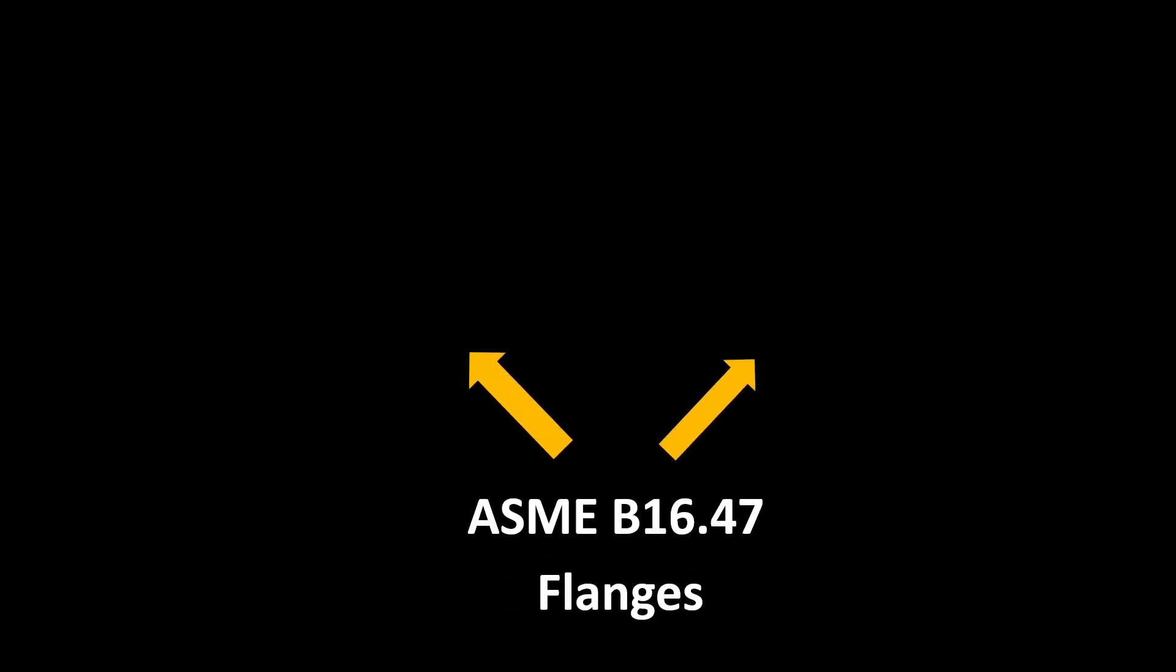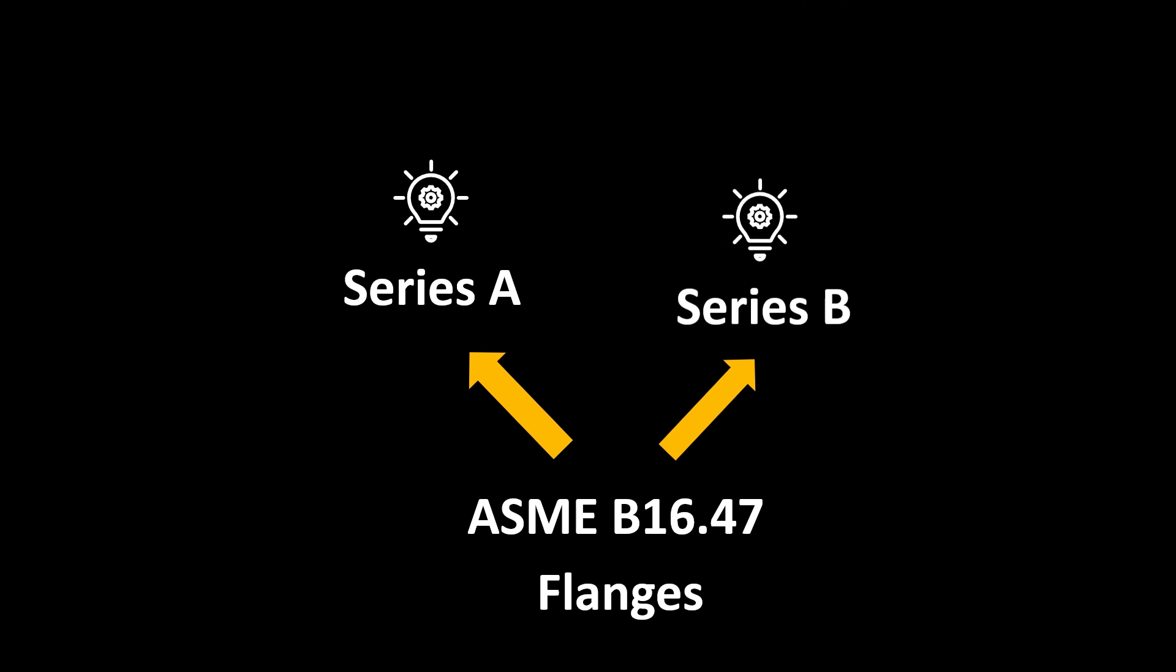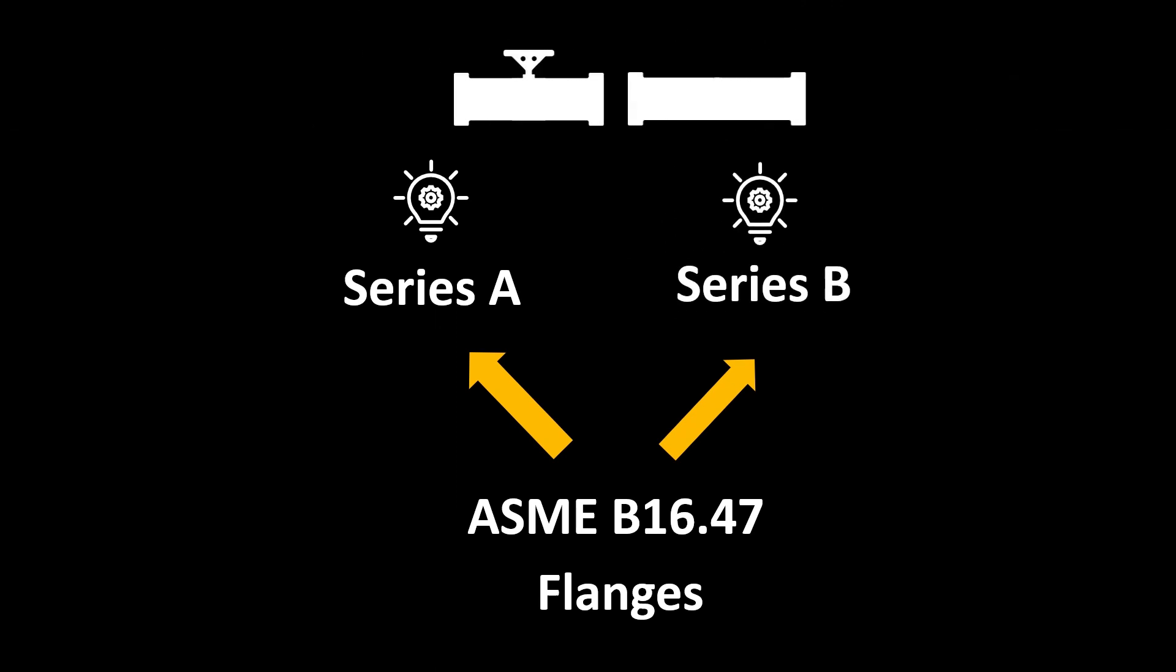So what happens here is for ASME B16.47, the flanges are divided into Series A flange and Series B flange. Now you would have this confusion: why should it be divided into two categories? So let us look into that.